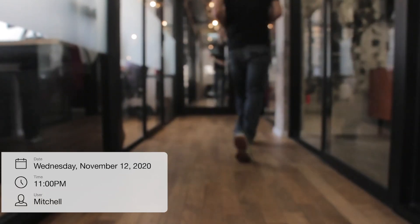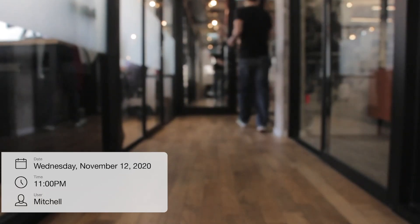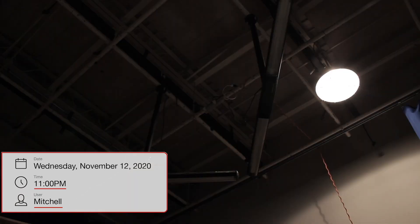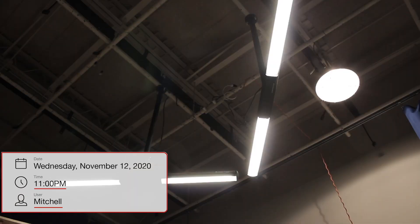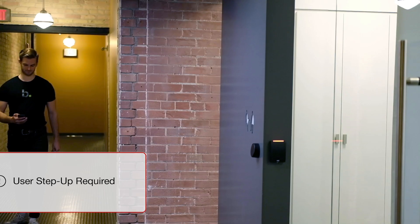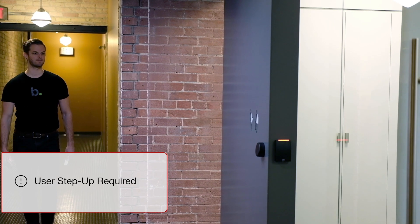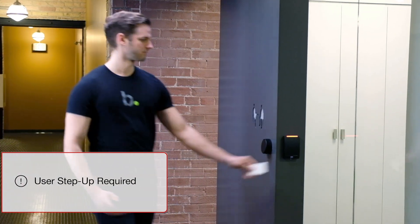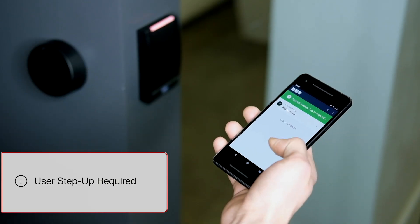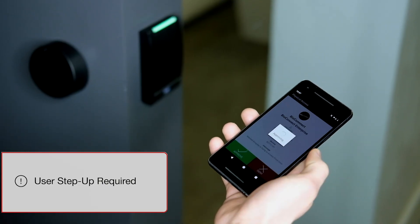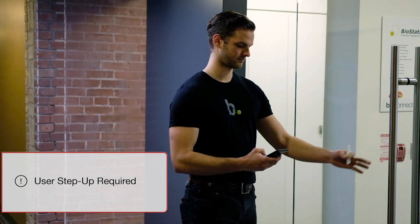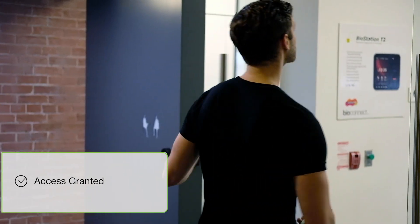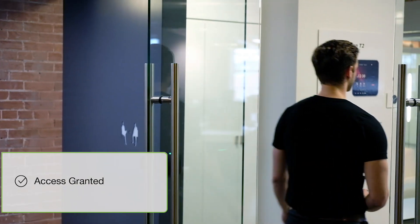it is 11pm on a Wednesday night. This is an unusual time for Mitchell to be coming to the office. Mitchell will be asked to provide two-factor authentication based on the rules set by the security administrator. Mitchell verifies his identity and he is granted access to the office after hours.